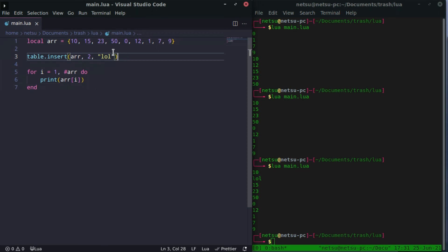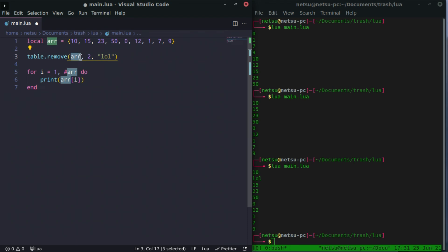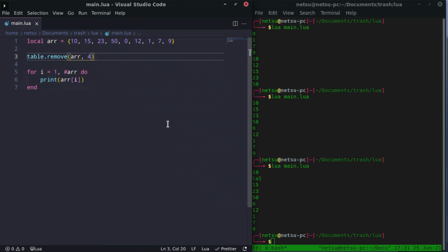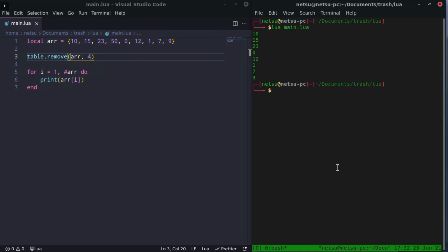We can also remove a value from the array using table.remove. Specify the list and the index you want to delete. So if we want to remove 50 — counting: 1, 2, 3, 4 — 50 is at index 4. Save that, run it, and we no longer have 50 in our array.